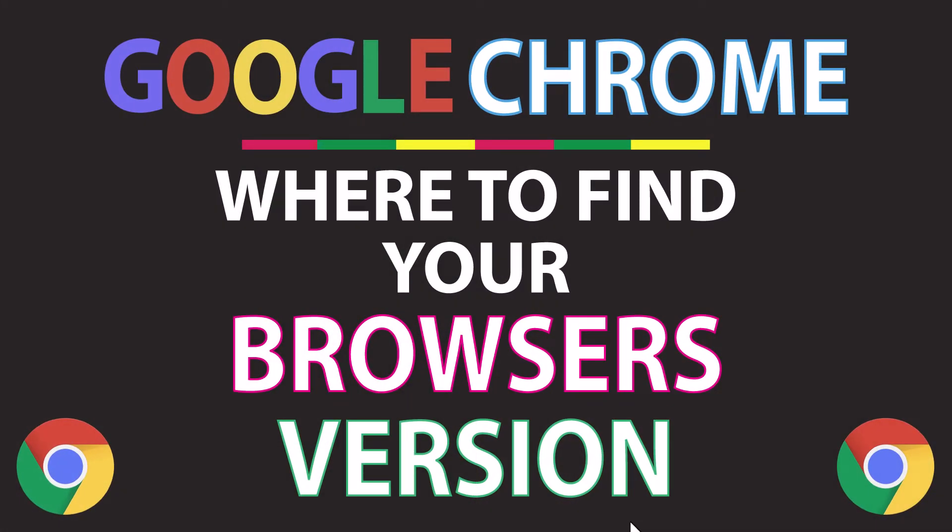This is going to be a video tutorial on where to find your browser's version using the Google Chrome web browser. Let me jump over to my browser here.